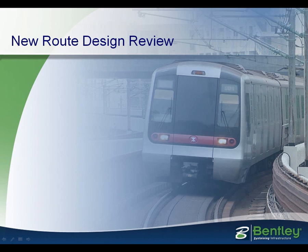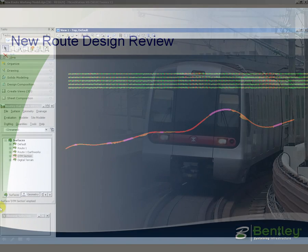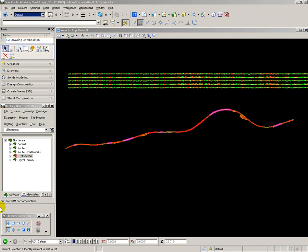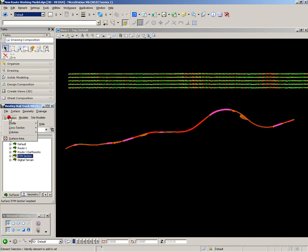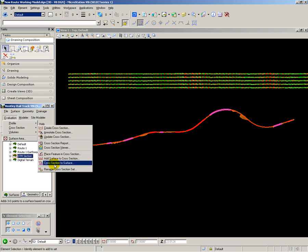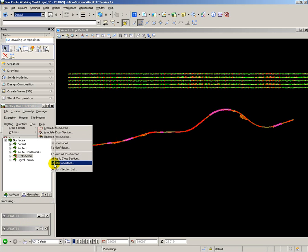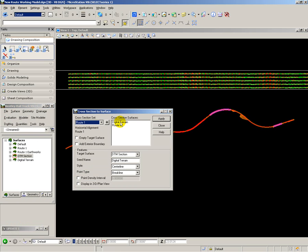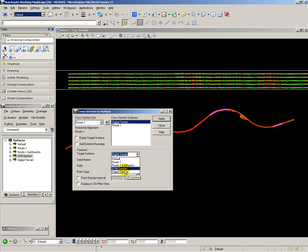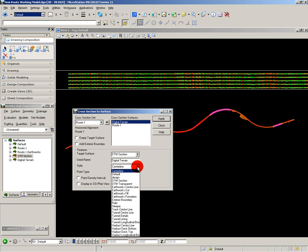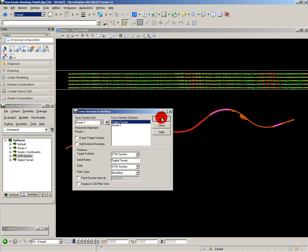I now want to prepare my model for design review. To make it easier to understand, I'm going to take the cross-sections I created earlier and place them into a 3D model, so that in design review I can see both the existing and proposed cross-sections. In evaluation, cross-sections, create cross-sections as a surface. I want the ones from the digital terrain to be placed in a model called DTM section and drawn with a style called DTM section. Apply and close.